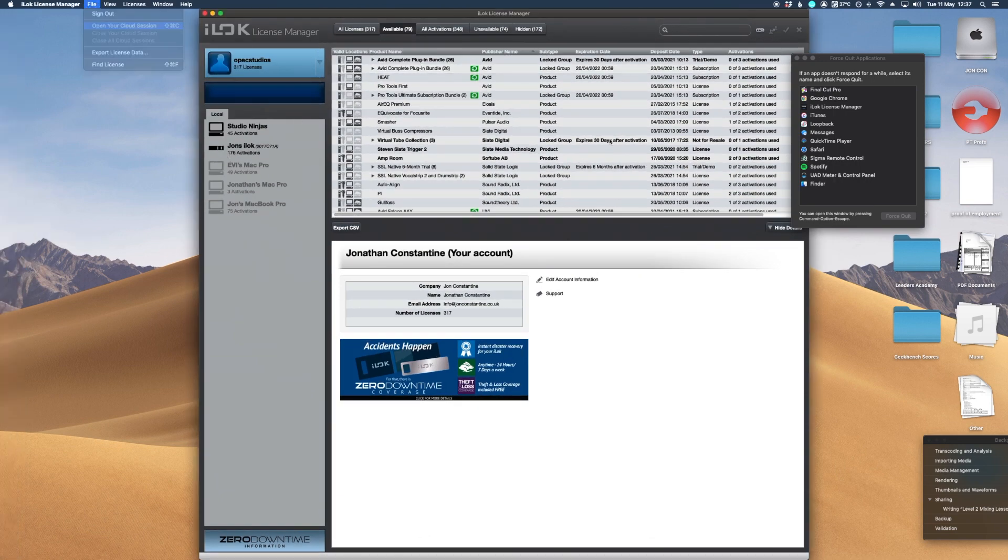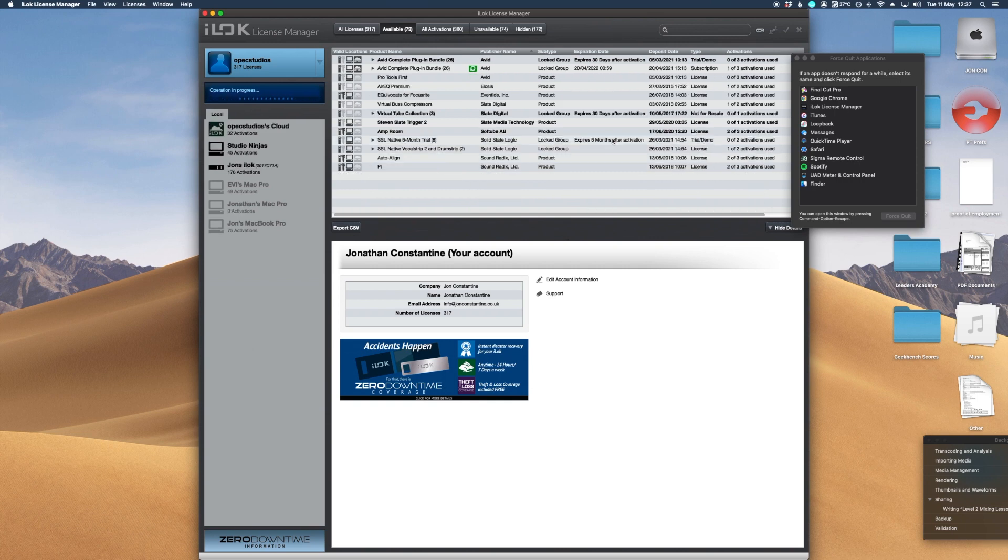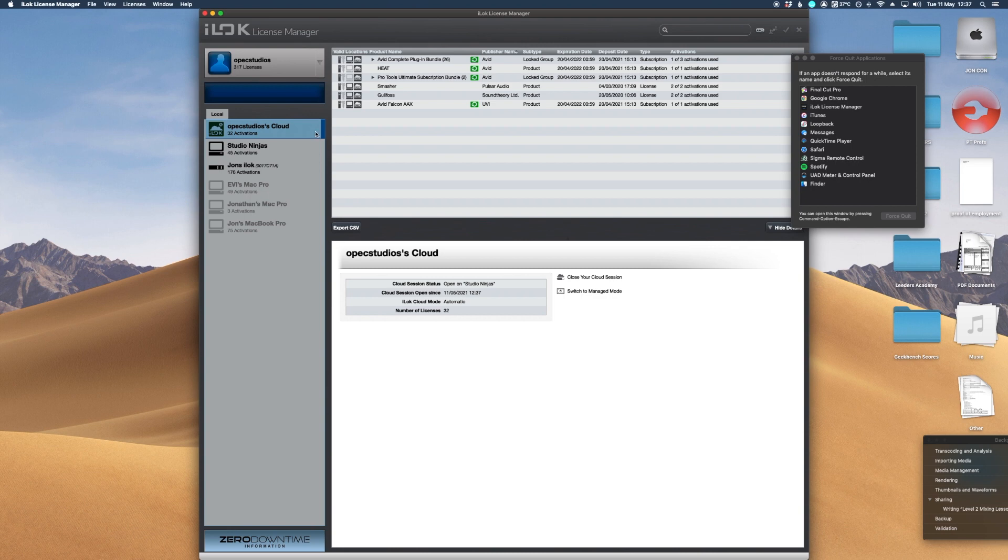And one final time, open your cloud session and they automatically just get deposited in. Don't have to manually activate everything and they all come up like this. And if I want to log in on my laptop at home, I just log in there, open the cloud session there and it will automatically ask me to close the session from that point.